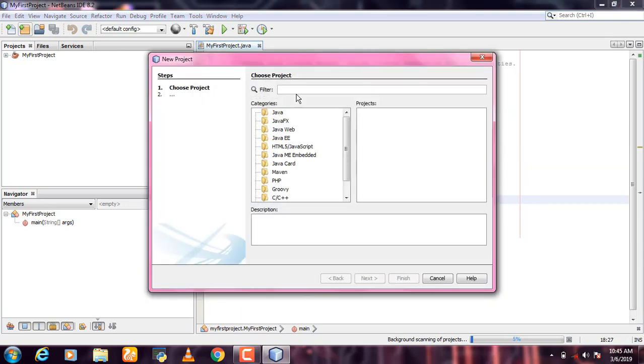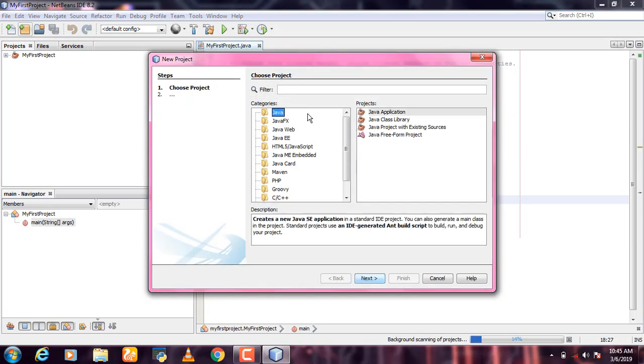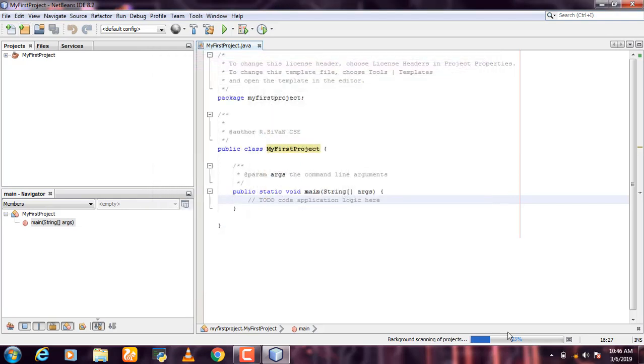Now I'm going to create another project. Go to File, then Java Application.